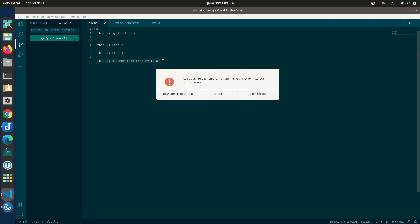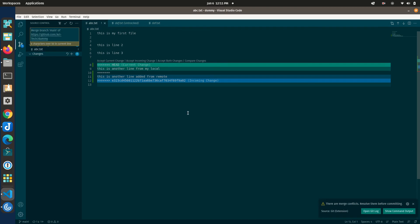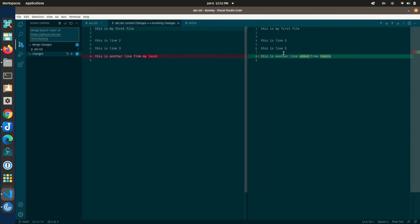It tried to push but encountered a conflict because two different changes exist at the same place. I'll cancel and pull first. Pulling now shows a merge conflict. The conflict view shows 'Current Change' — my local line — and 'Incoming Change' — the remote line. There are four options: accept current changes, accept incoming changes, accept both changes, or compare changes. Clicking 'Compare Changes' shows a side-by-side diff so you can decide which line to keep.